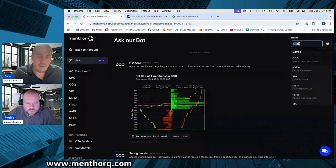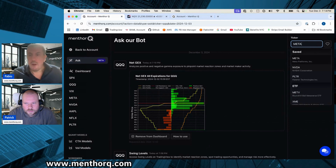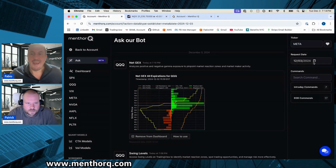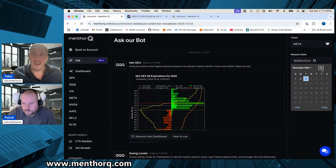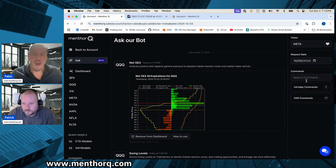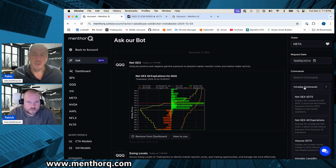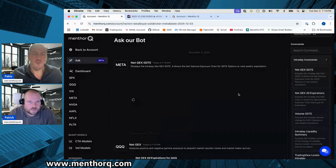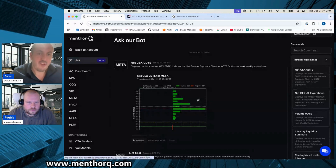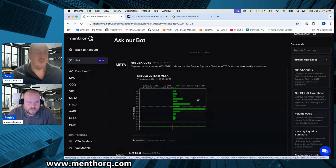Simply come here and type in your ticker. We were looking at Meta before, so let's click on Meta. You can also go back in time — the bot used to provide five days of history, but now we're providing three months of data. You can click on the calendar and go back to see the models historically. Here we have our intraday commands, including net gamma exposure zero DTE — for Meta this is the next weekly expiration, and for SPX or SPY this would be the next day expiration.